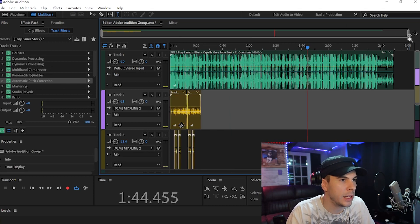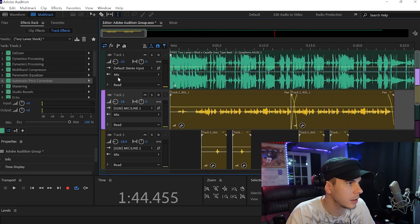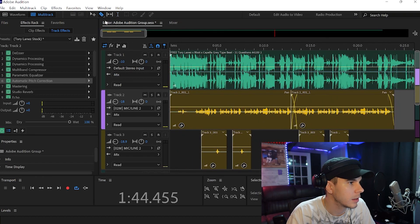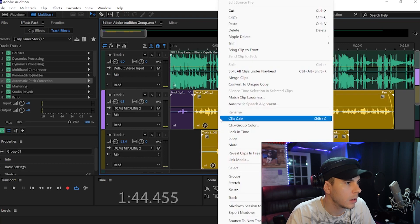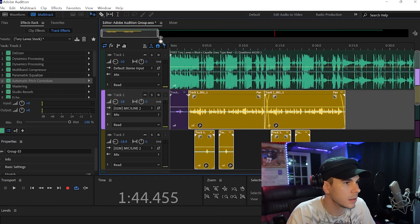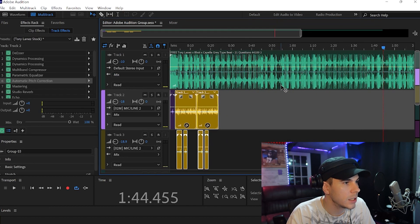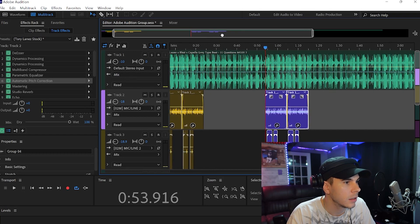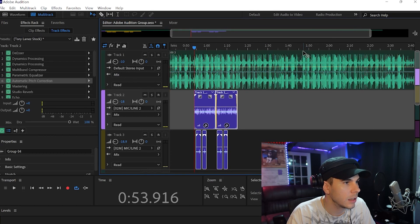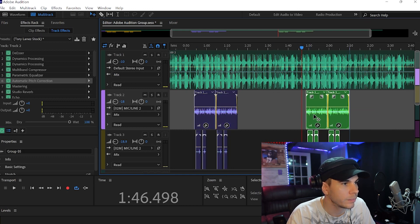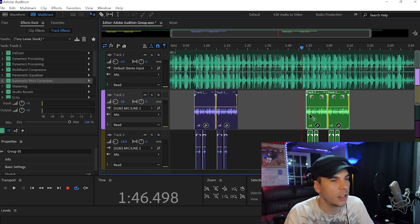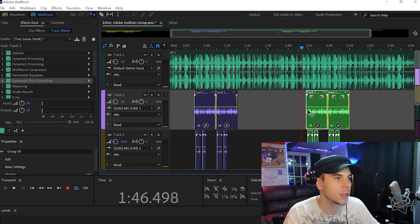And all we got to do is just line up these clips.